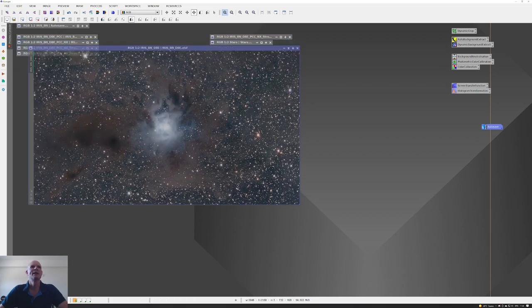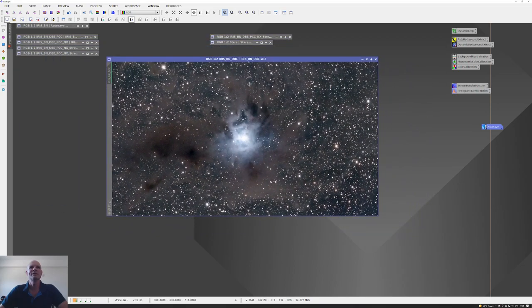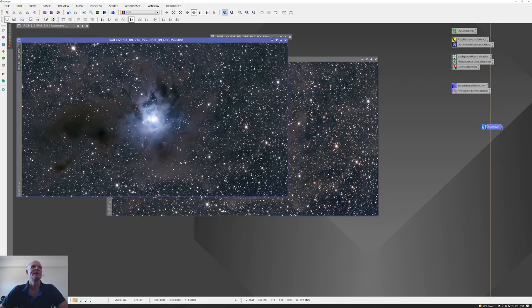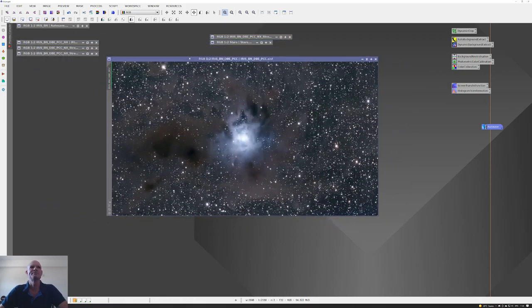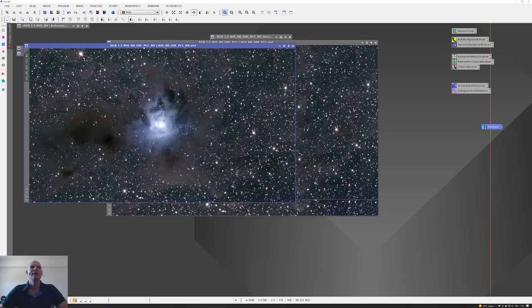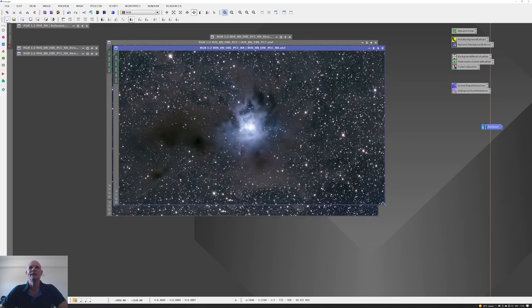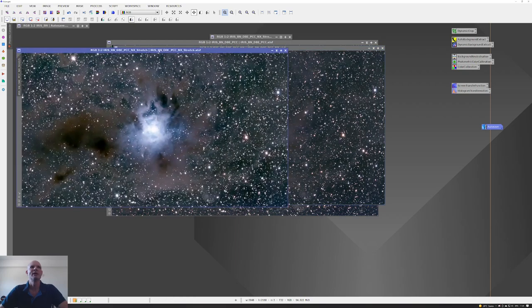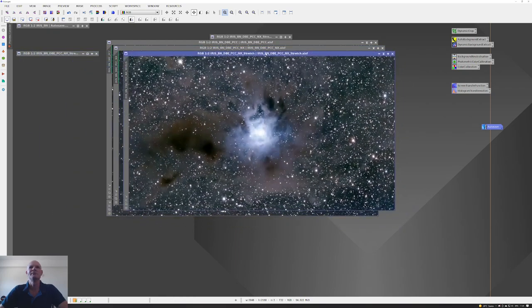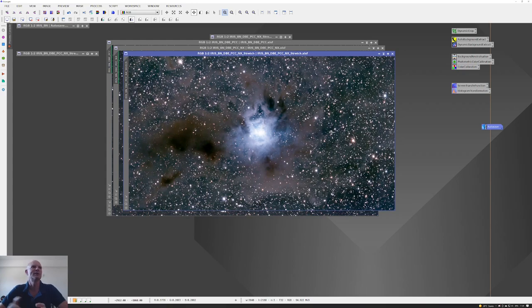Then I did the dynamic background extraction, and this gave this output. This was followed by the photometric color calibration, and then I applied the noise exterminator onto that image. This was followed up by a transfer from linear to non-linear stretch using the STF and histogram transformation.